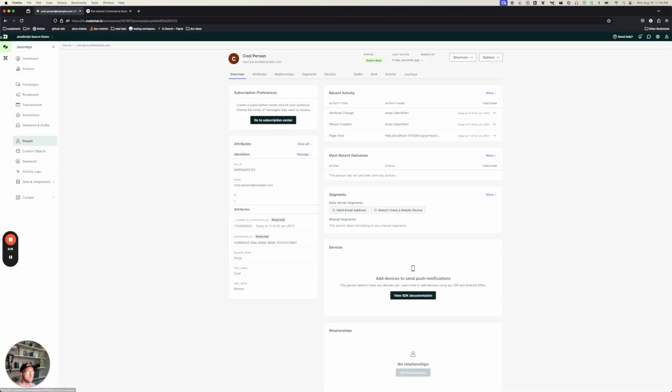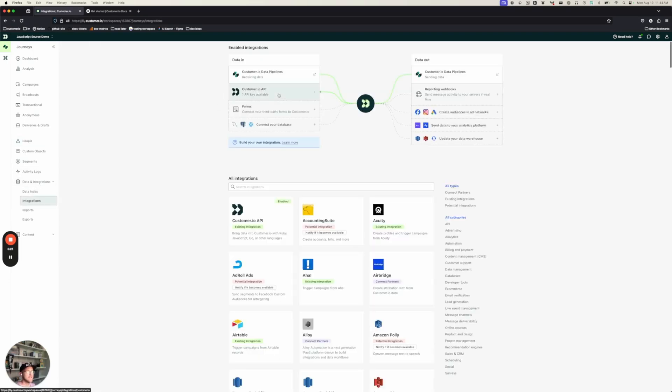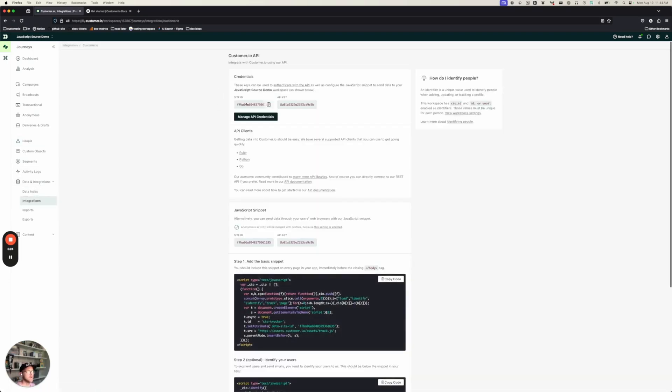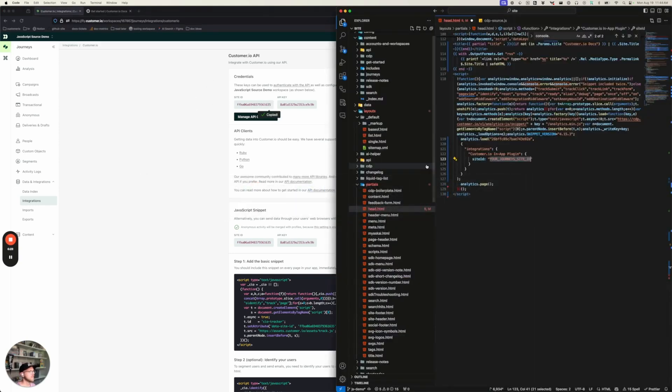So to get that, I'm going to go in journeys to data and integrations, integrations, and the customer IO API. Copy this value out right here. And I'm going to set that up.